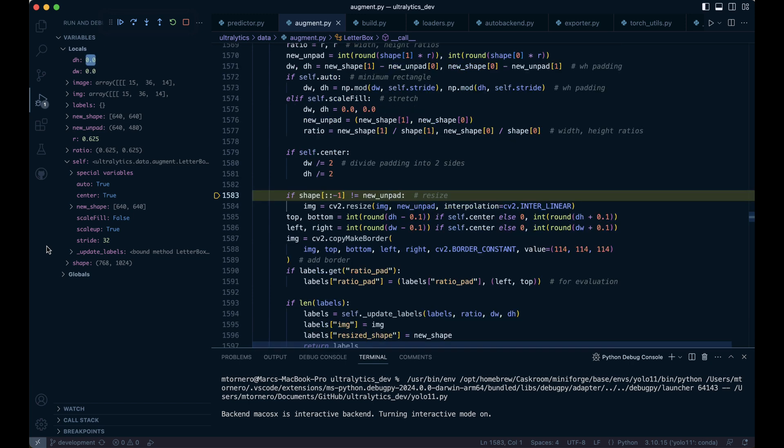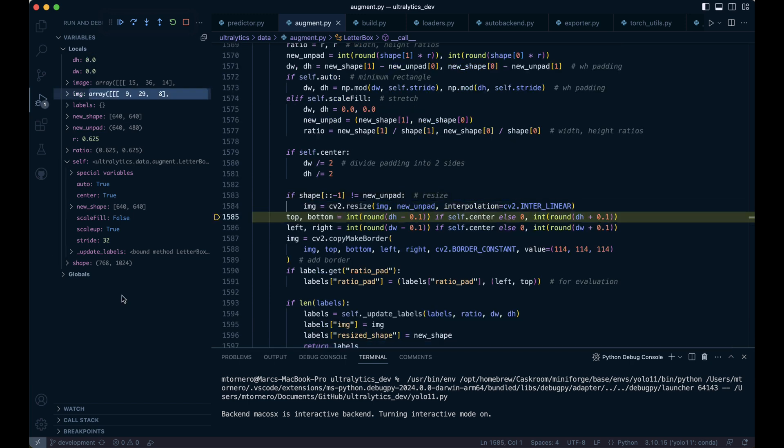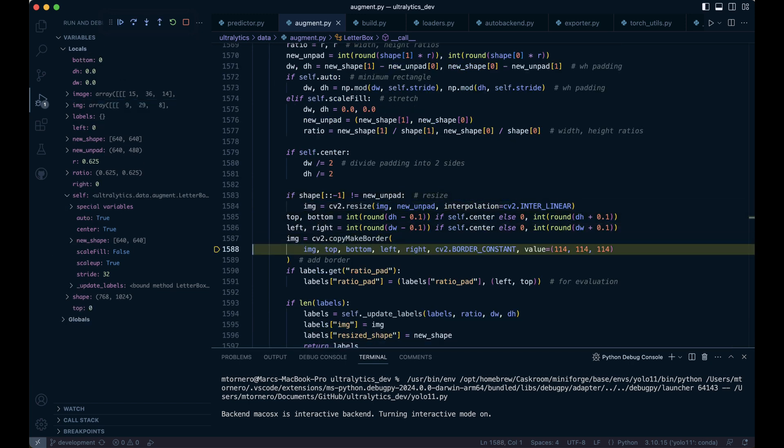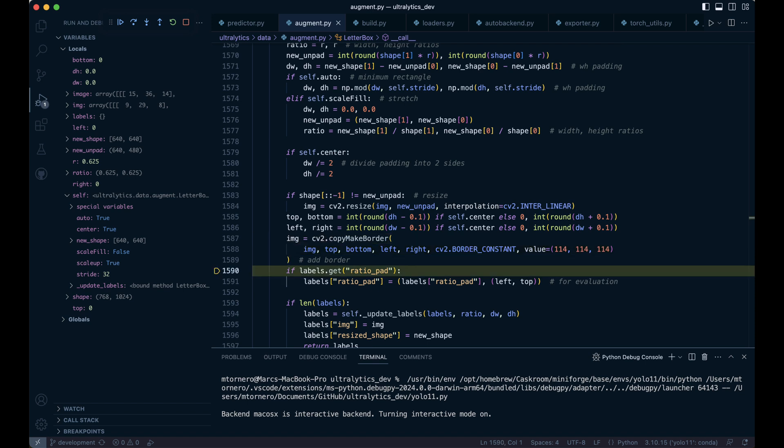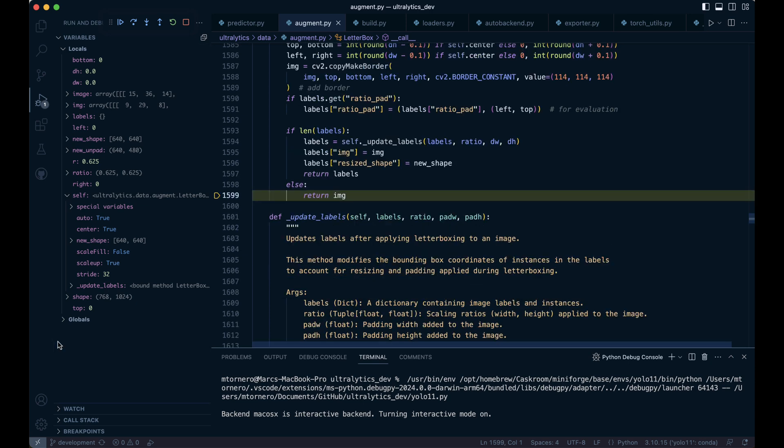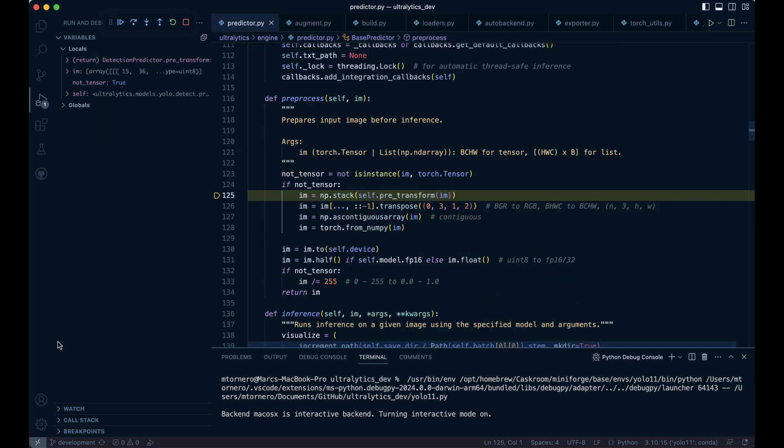Finally, we resize the image to the unpadded dimensions and add borders using the calculated padding values filled with a gray color. Our labels dictionary is empty, so we skip these steps. If there were labels, we would have updated the ratio pad and labels accordingly. Once that's done, we return the image as we've completed the pre-transformation process.